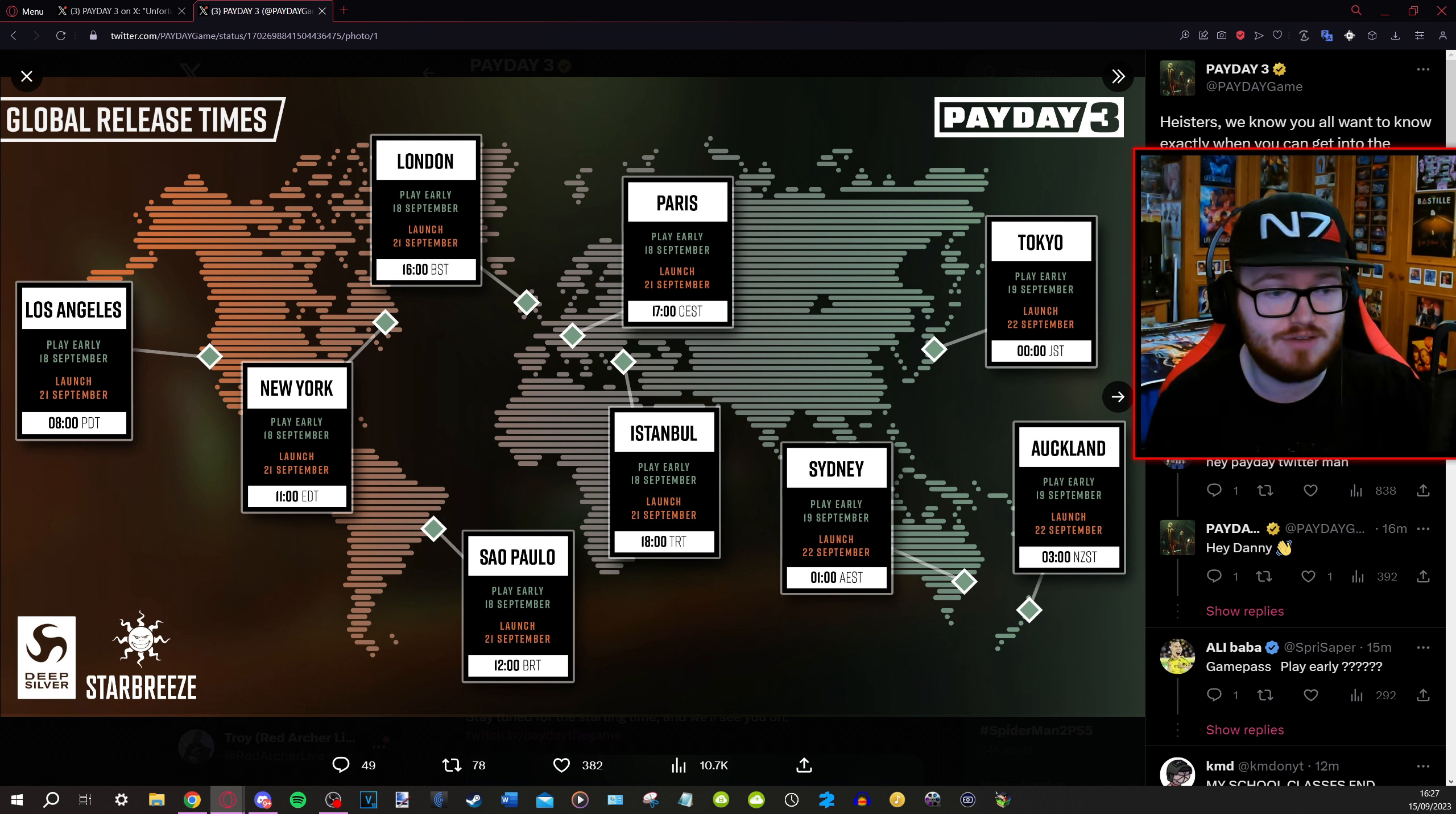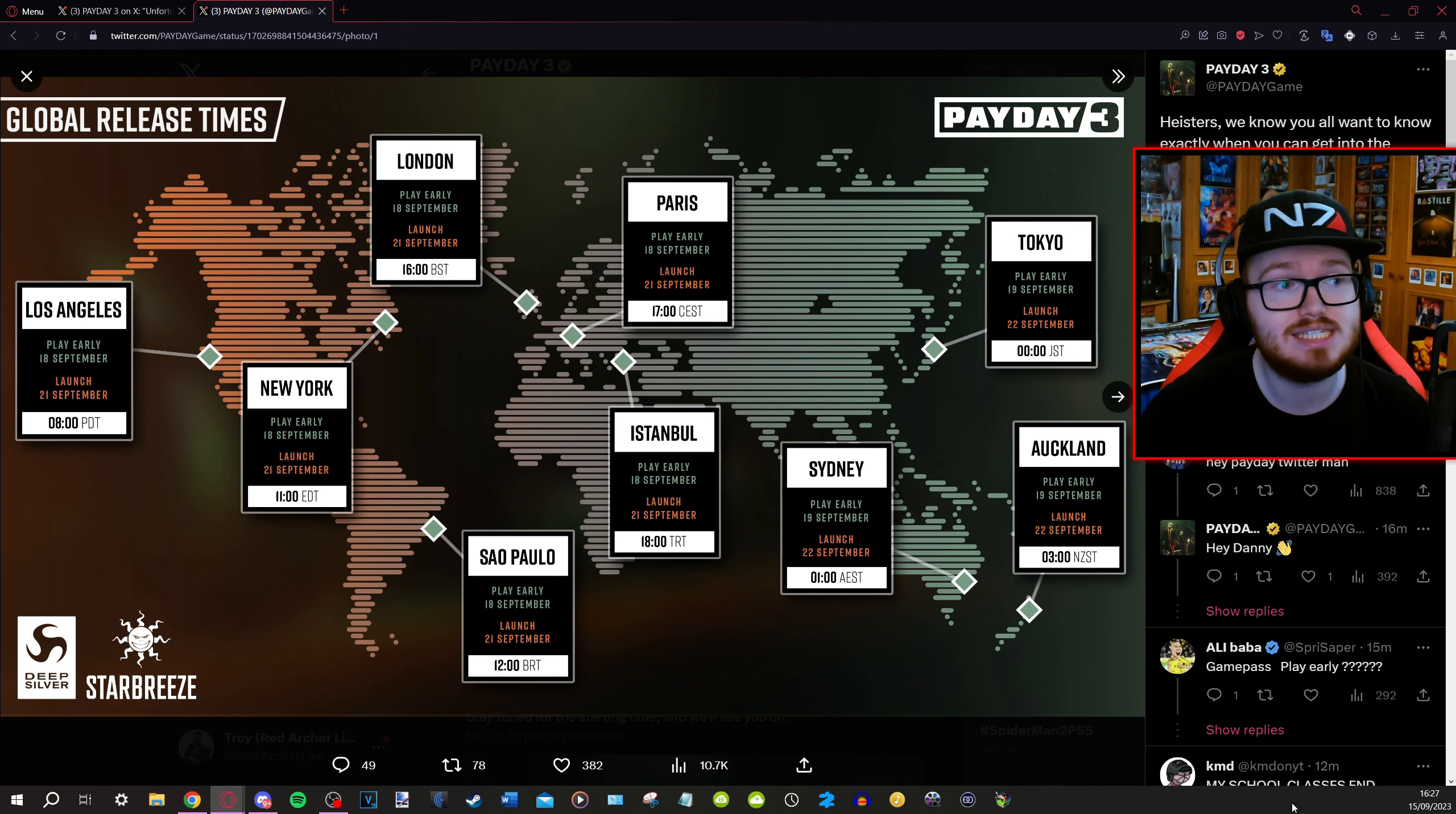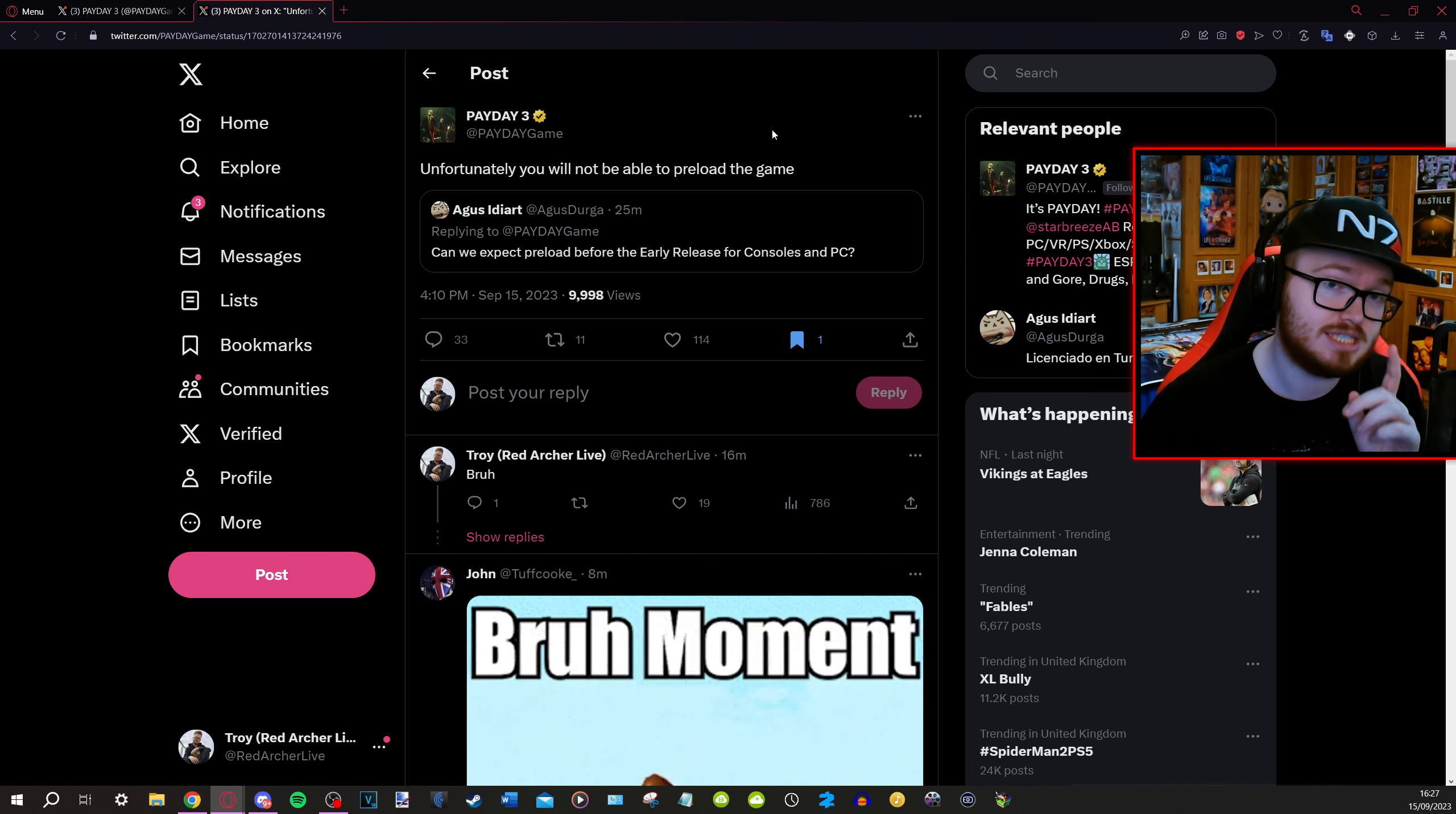So 4pm UK time, 11am Eastern, 8am Pacific and a whole bunch of other times here. I'm leaving this on screen for a sec, pause it if you need to check because the only thing I want to do in this very brief news video is tell you that unfortunately PC players at the very least will not be able to preload the game.